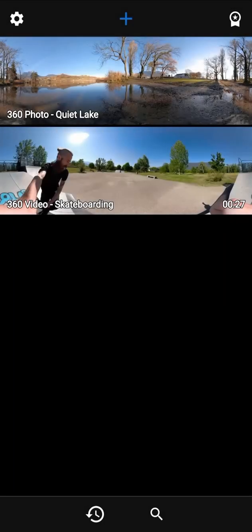Welcome to Reshoot 360 tutorials. Today we will see how to use the video editor to create a new video. In this tutorial we will edit a 360 video, but you can also edit a 360 photo.